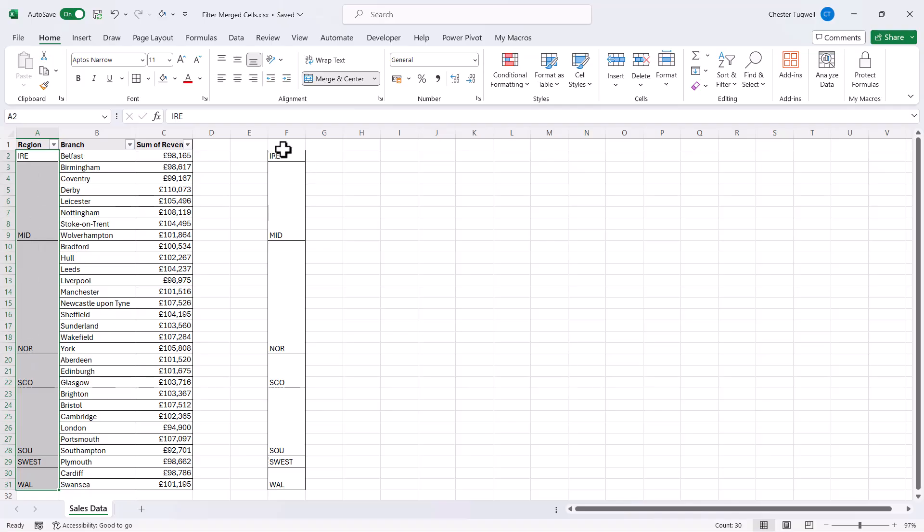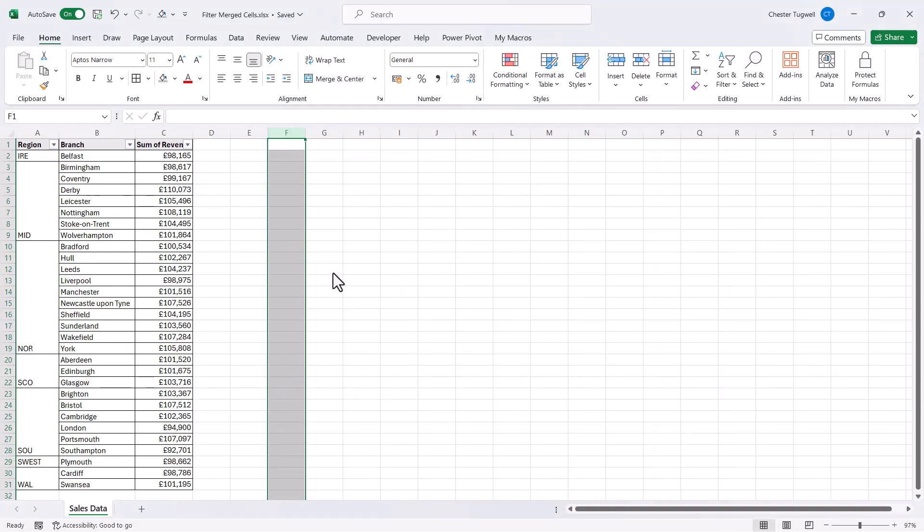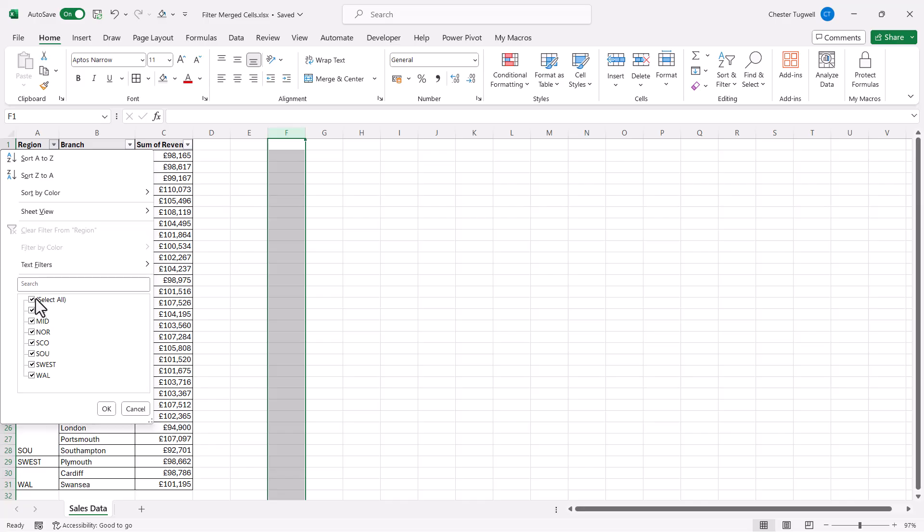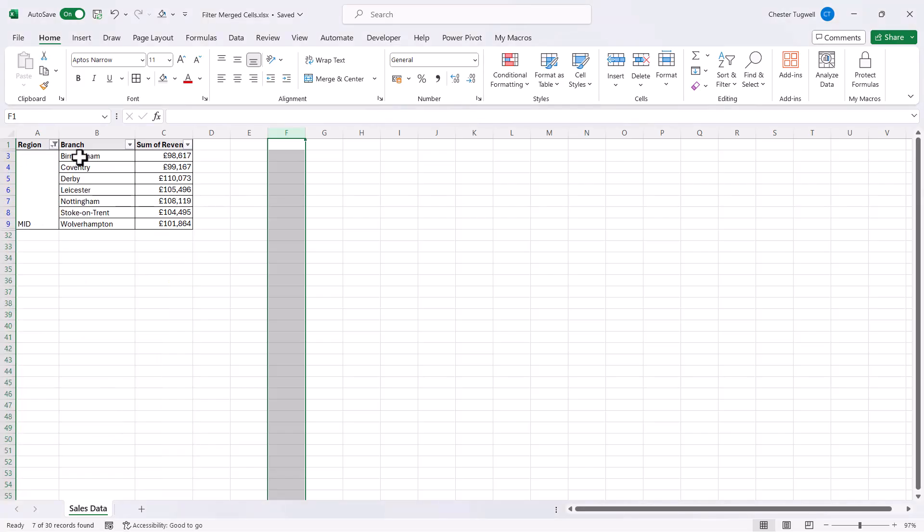You can then get rid of this copy. So I'll just delete that column. And now, if I filter on Midlands, it shows me all of the branches within that region.